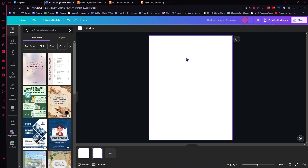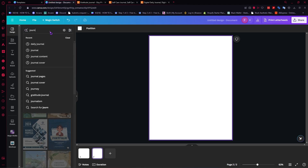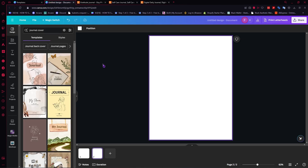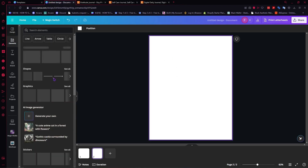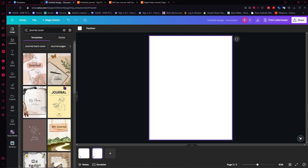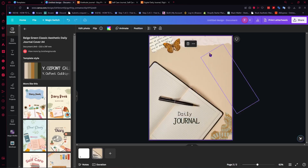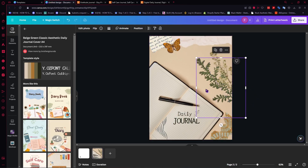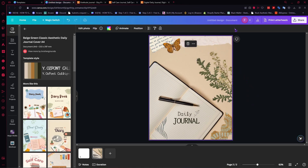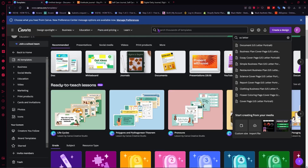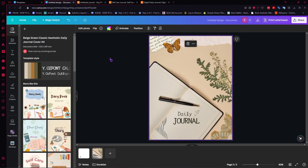Now let's proceed to designing our journal. The first thing we'll create is the cover. You can go to the Design tab and search for a journal cover template, or create your own design using the elements. In this case, we'll use a template to make it easier. I like this vibe here, so I'll click on it. The background now perfectly fits our canvas size — that's why it's good to set your size first before searching templates.